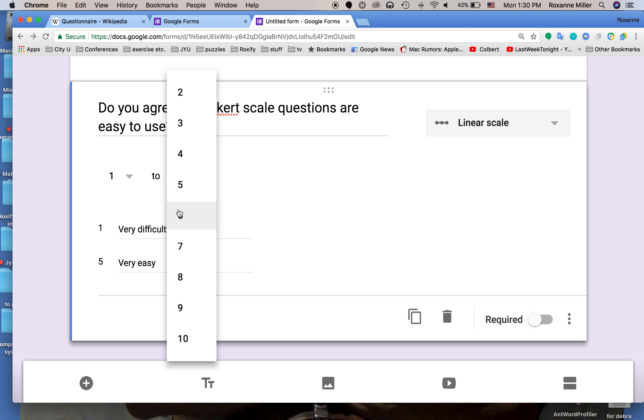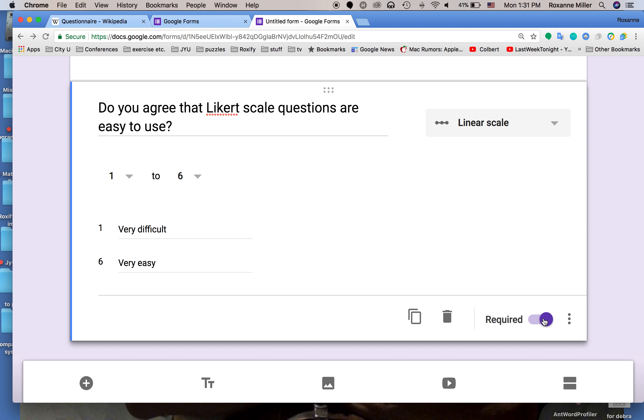So we're going to change that from one to six and again we're going to make it a required question.